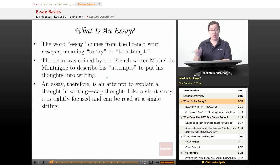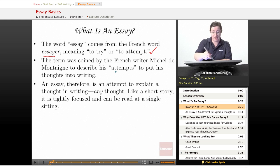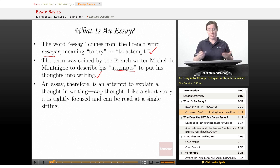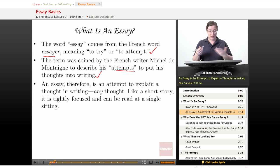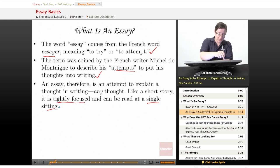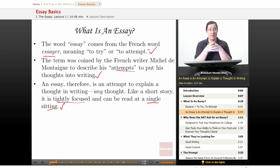To begin with, what is an essay? The word essay comes from the French word essayere, meaning to try or to attempt. The term was coined by the French writer Michel de Montaigne to describe his attempts to put his thoughts into writing. Simply put, an essay is an attempt to explain a thought in writing. By its very nature, it's an effort — you may or may not succeed. Like a short story, an essay is tightly focused and can be read at a single sitting, meaning you're really just supposed to do one thing well.